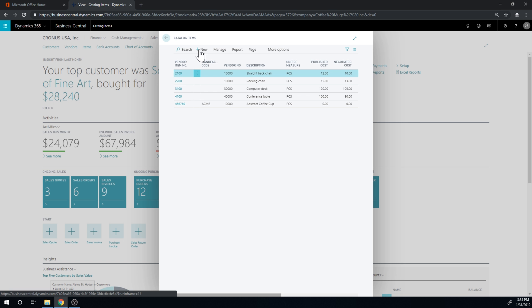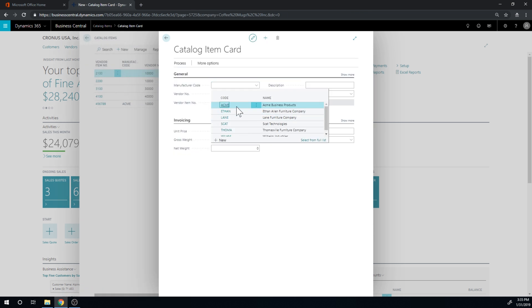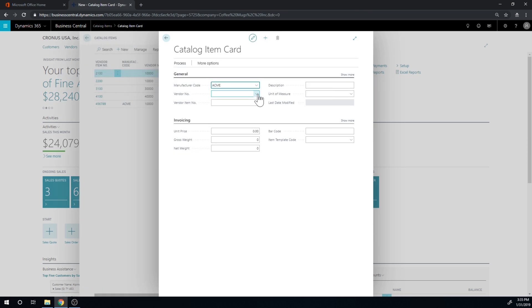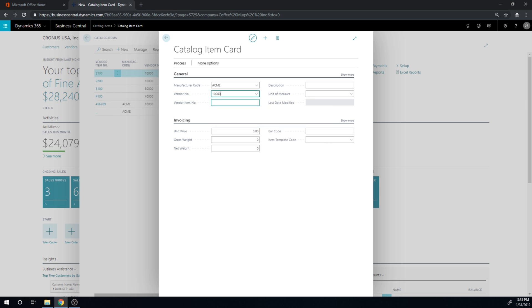So I'm going to go ahead and create a new one here. This is from the Acme manufacturer. It's coming from Fabricam. Their number is this. We're going to call this a special coffee cup. Actually, let's call it Super Bowl.